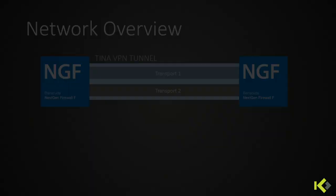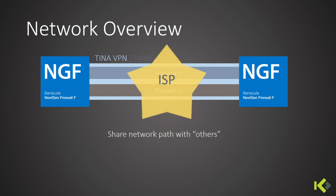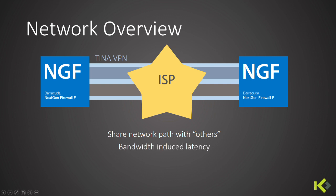But in reality, our VPN tunnel runs on the internet, so we do share the network path with others that we can't control. That means the dynamic bandwidth algorithm from Barracuda must handle bandwidth-induced latencies as well as burst rates and very short-term losses on the internet. It's less simple than you think to program this algorithm.